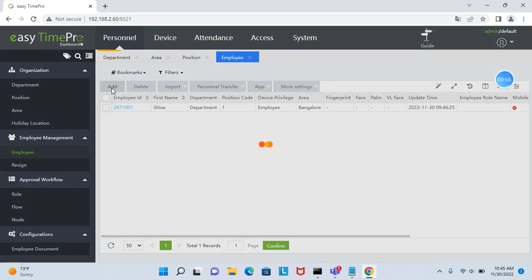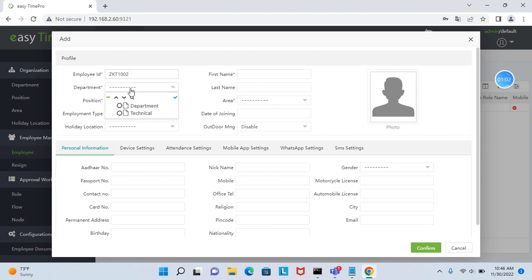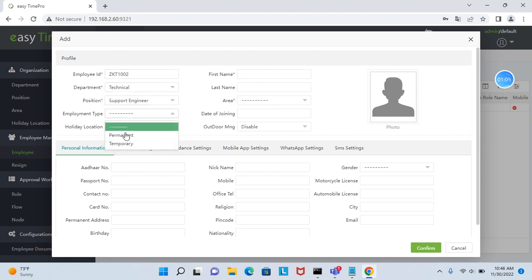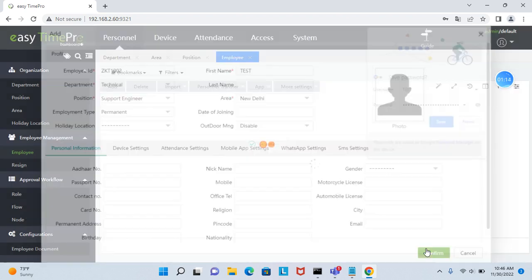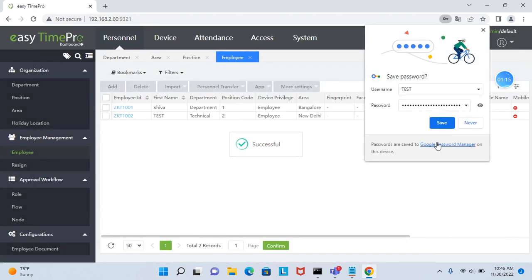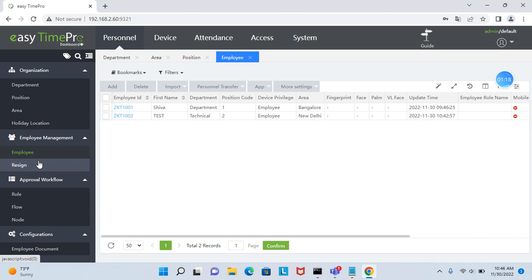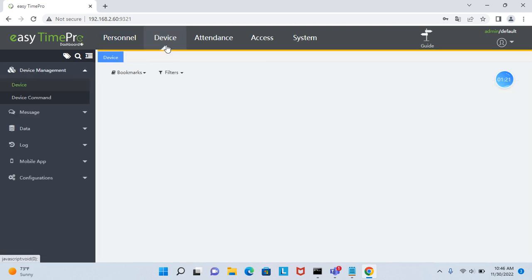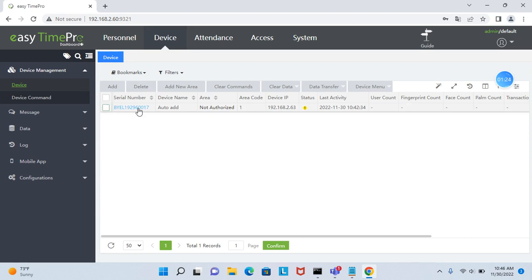Now add an employee. Enter the employee name, select the area, then go to device management and add the device.